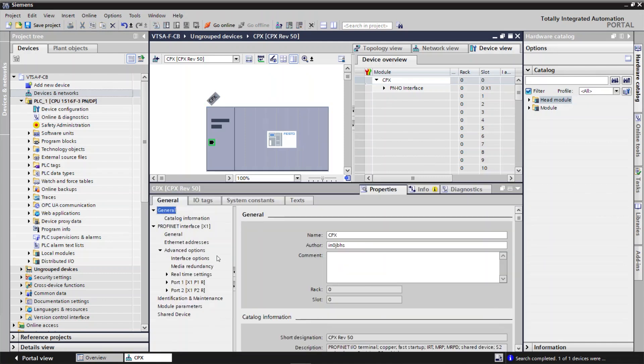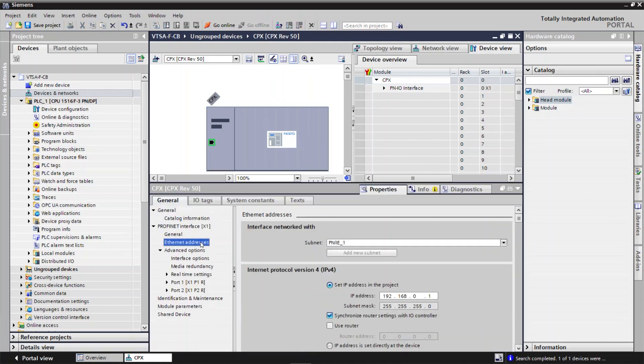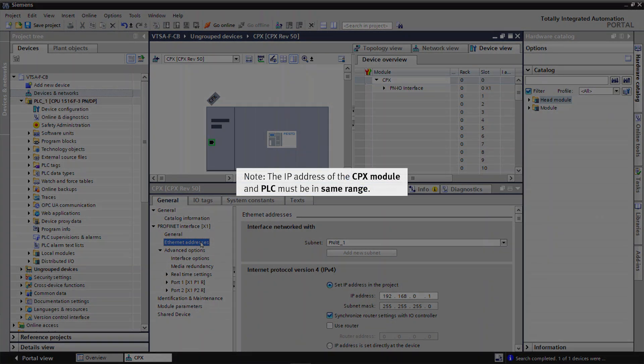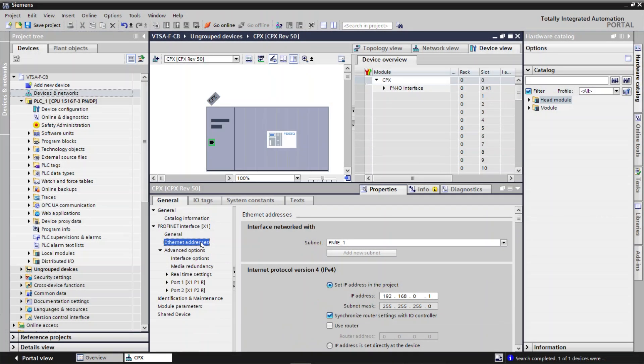Select the Ethernet address. Note, the IP address of the CPX module and PLC must be in same range. Enter the required IP address.